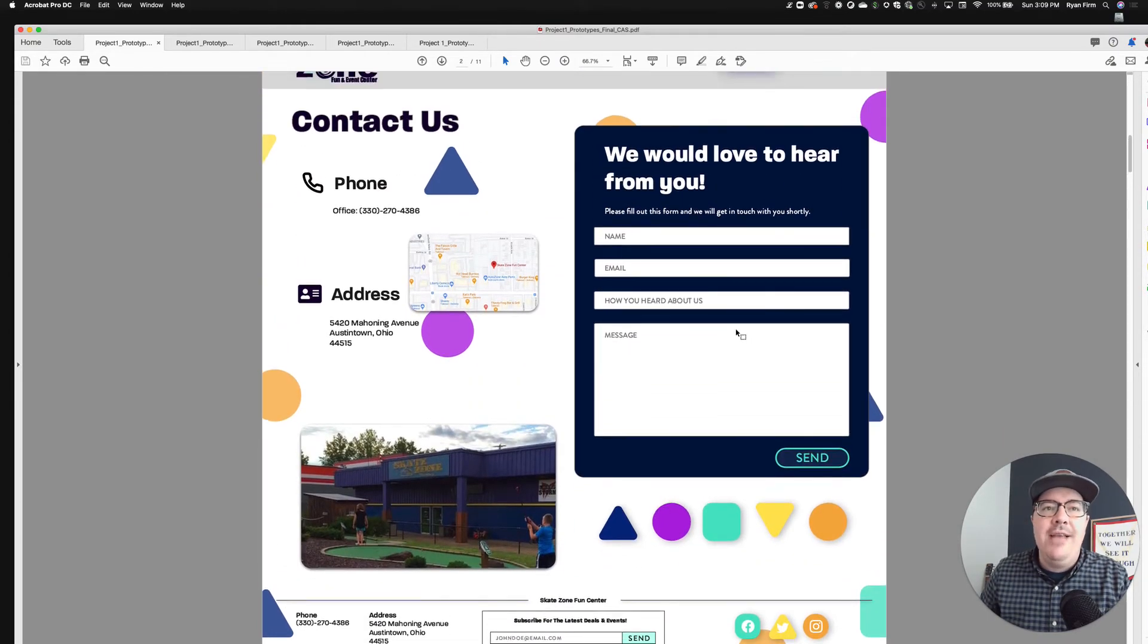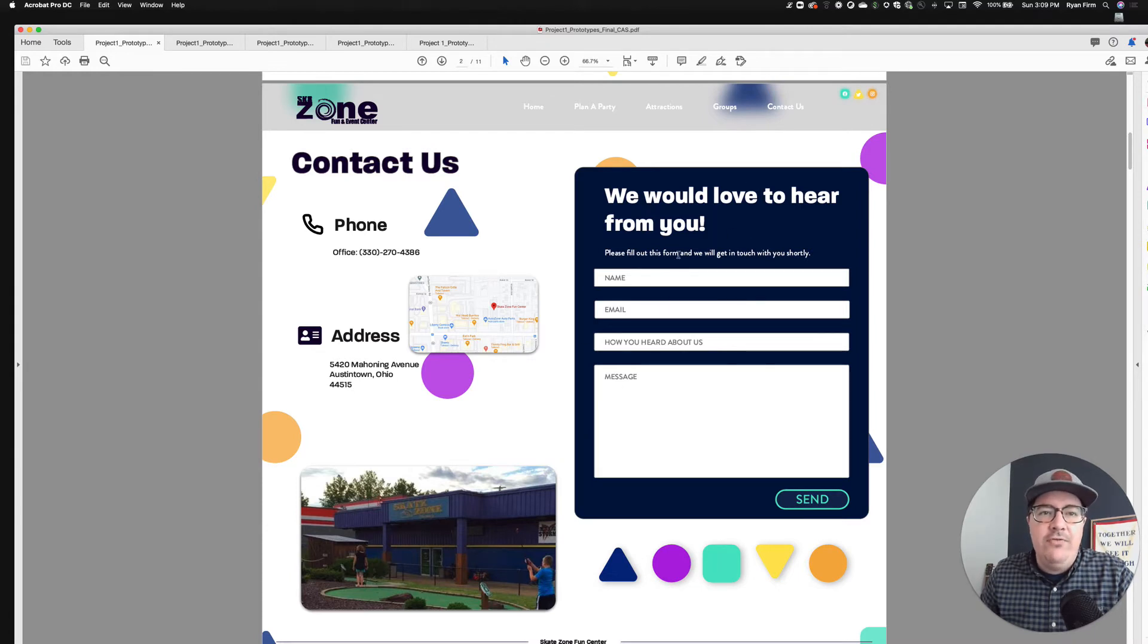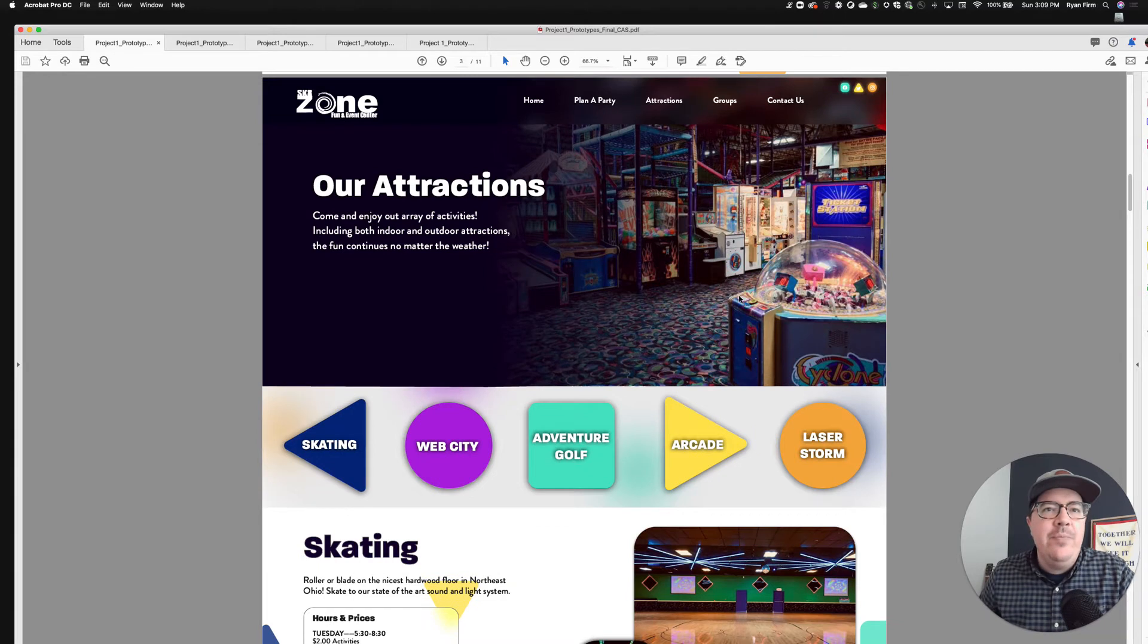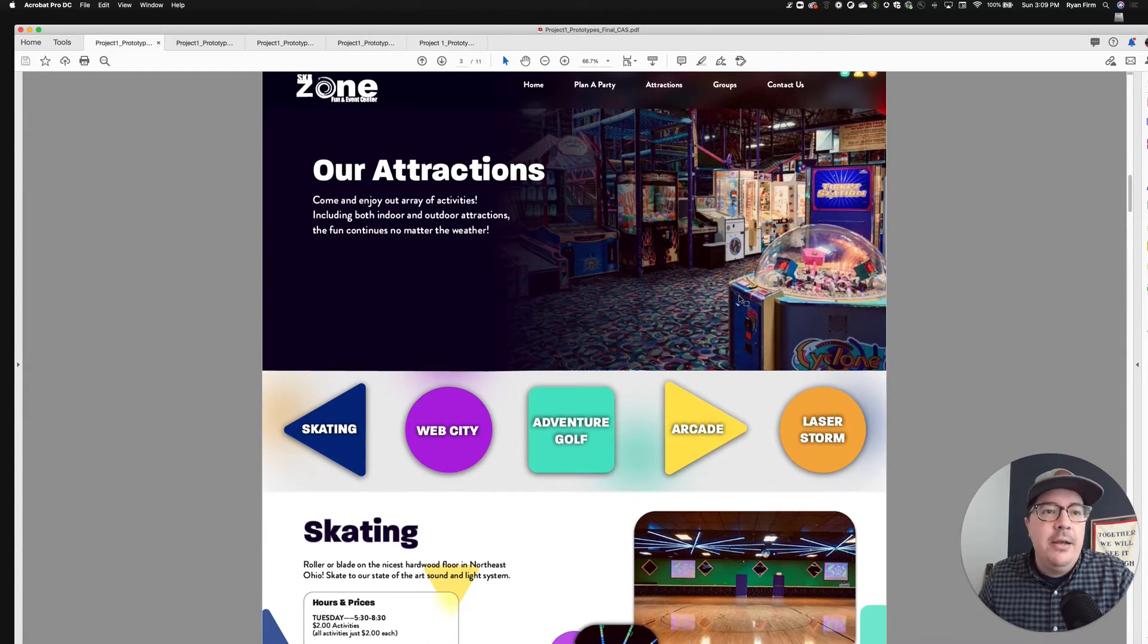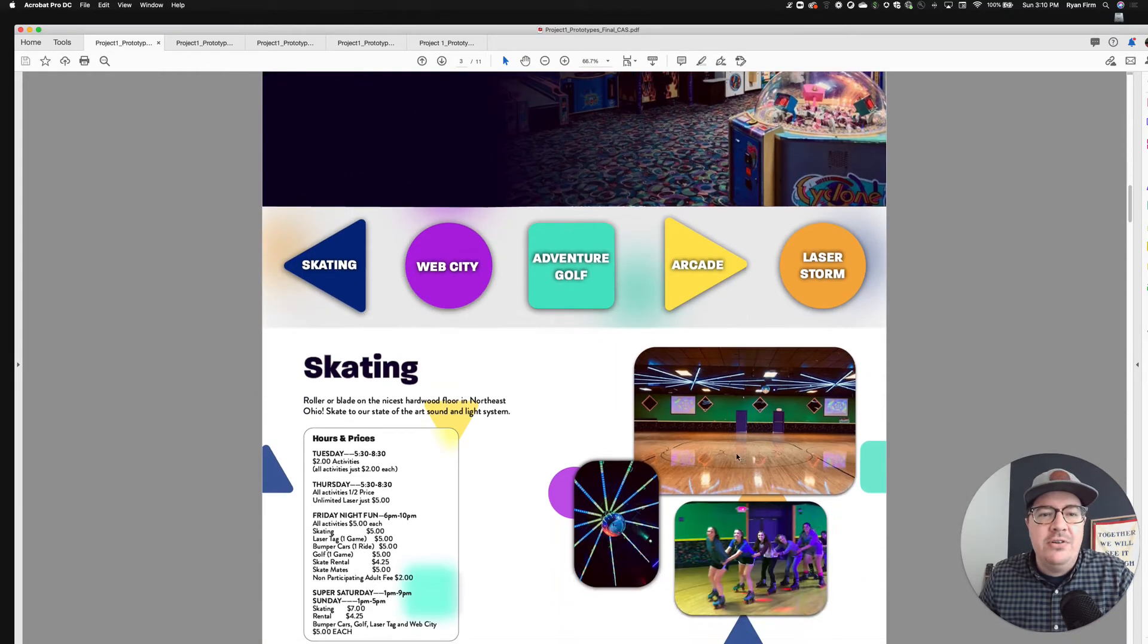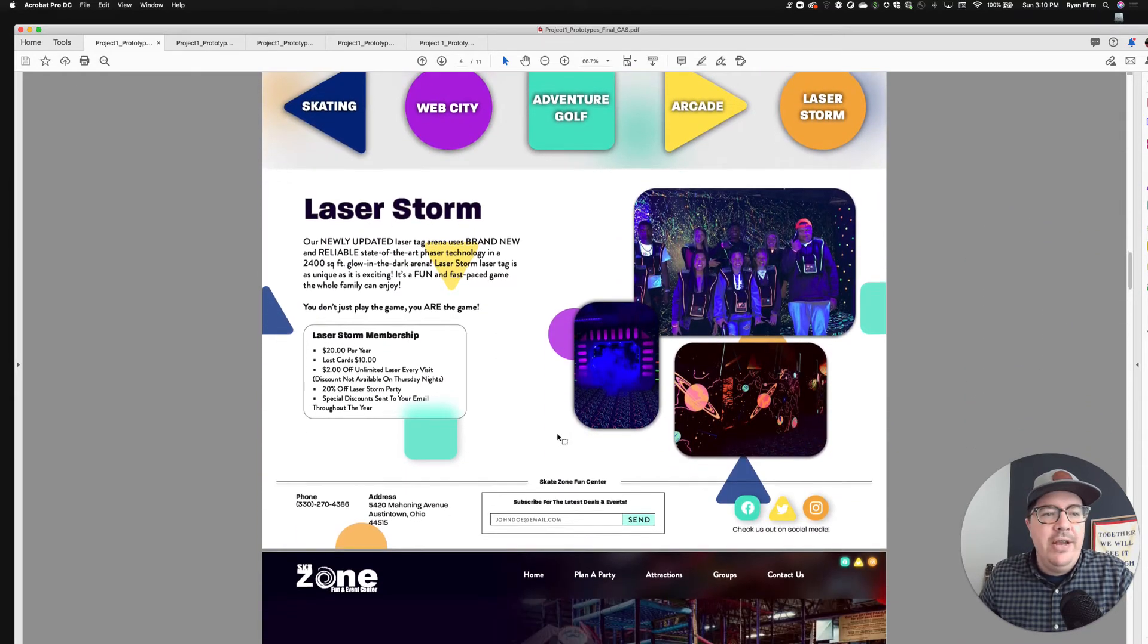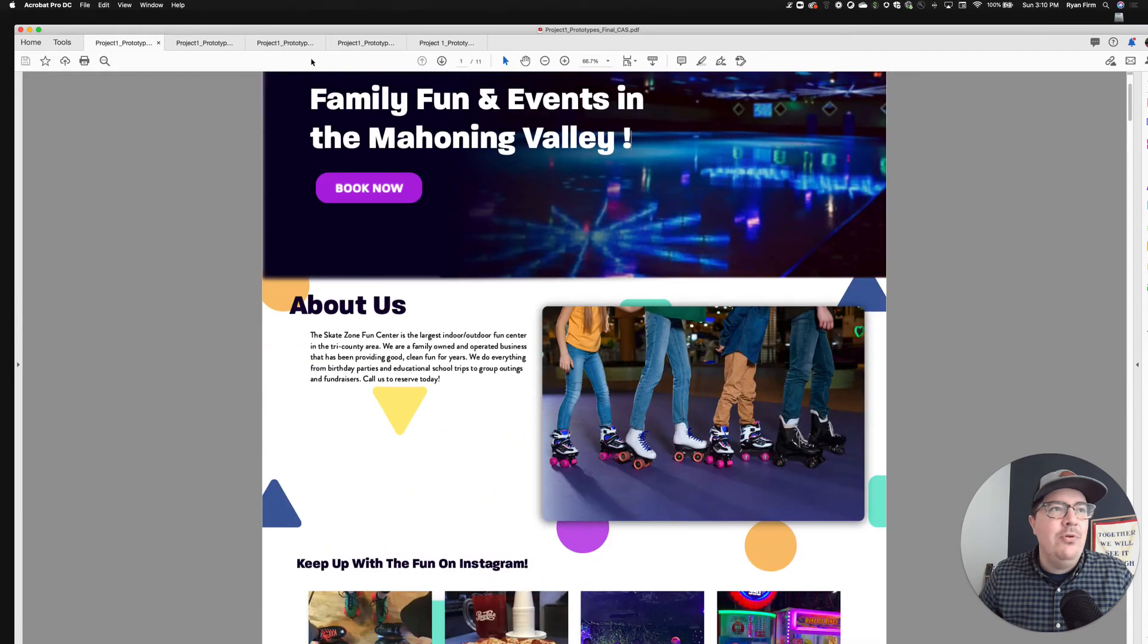Also really nice contact page. Most of y'all are going to have a contact page on your apartment complex website. I think this is a good example. You have the phone number, the address, a really nice contact form here where I can get my name, email, how you heard about us, message, things like that. Just overall, really nicely done website. It looks cohesive throughout. I think you could build this on a CMS content management platform and you'd have a really nice professional looking website for the skate zone.